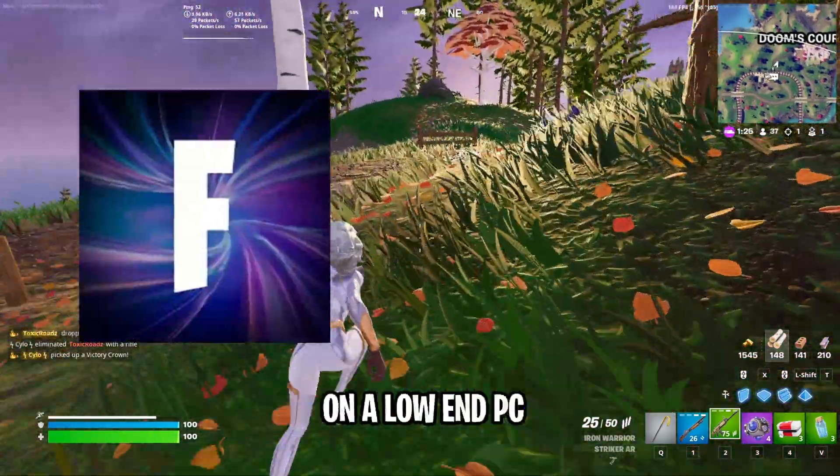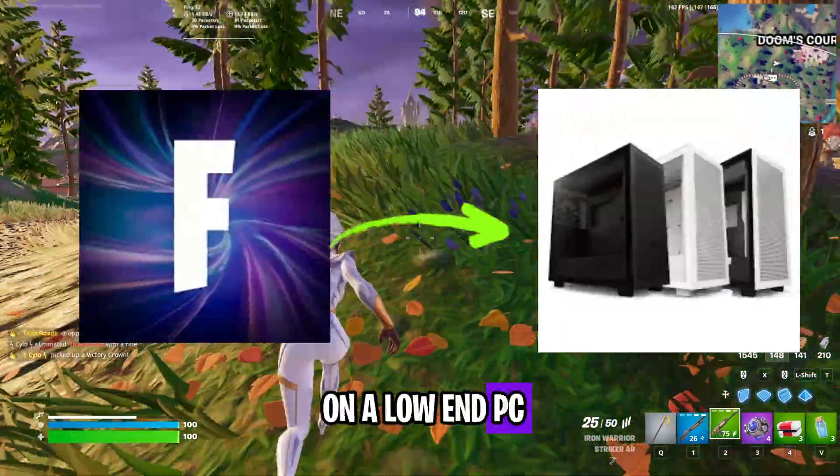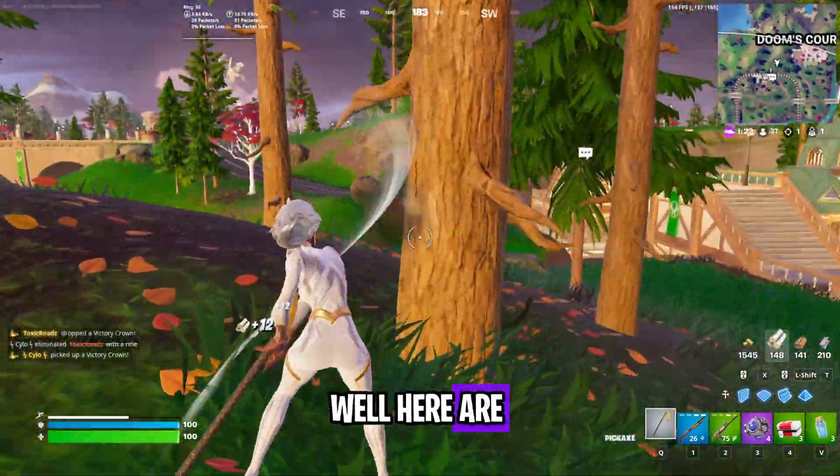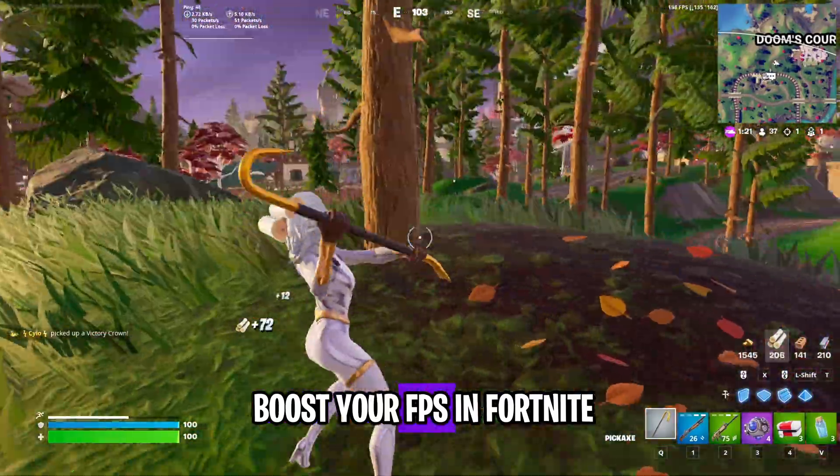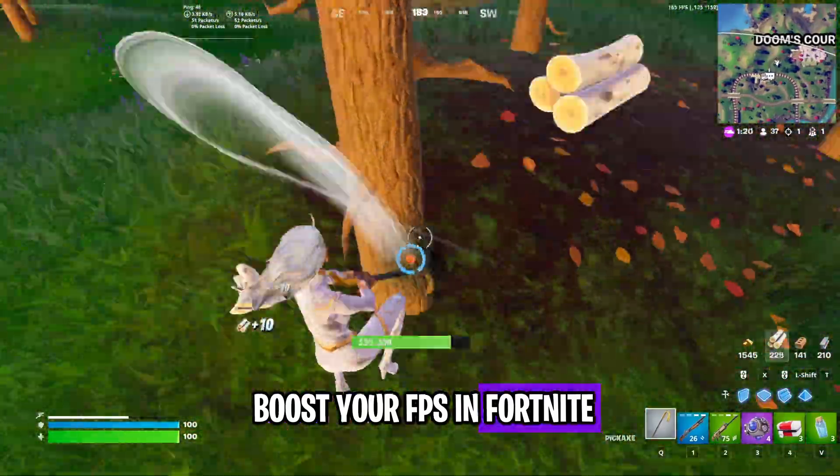If you play Fortnite on a low-end PC, here are 10 tips you can try to boost your FPS in Fortnite.